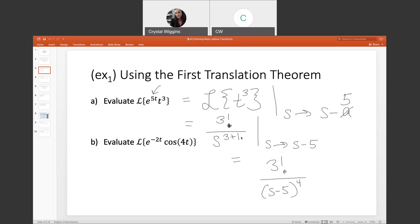When you have a function in terms of t multiplied by e to a constant times t, this theorem provides a much shorter way to solve this problem since it's a product of functions. Let's try another example: evaluate the Laplace transform of e^(-2t) times cosine of 4t.